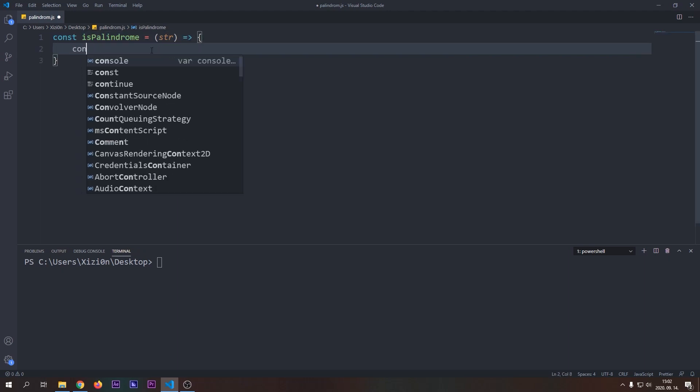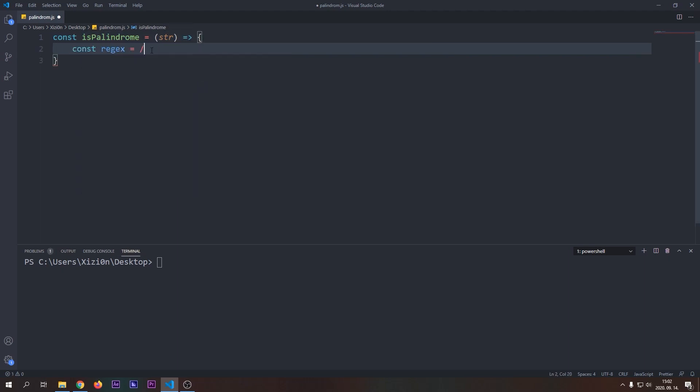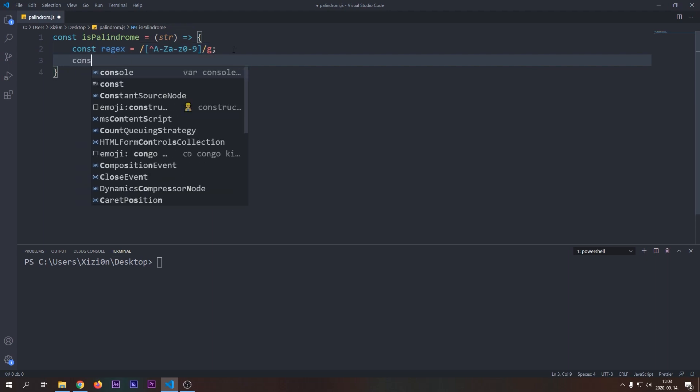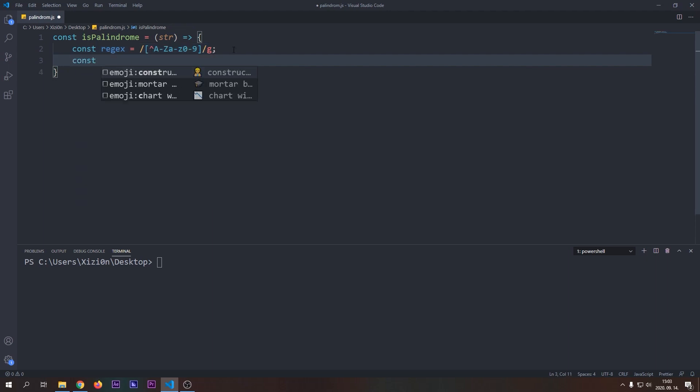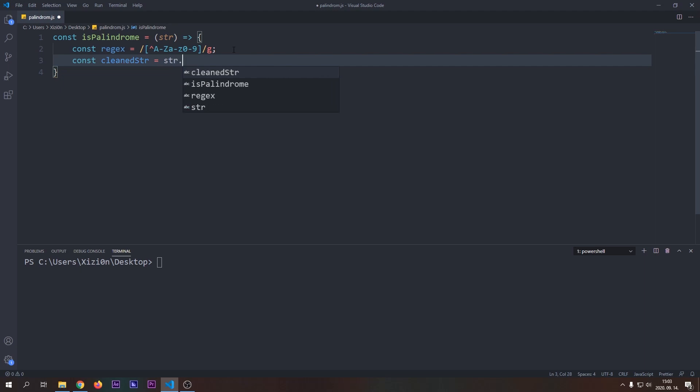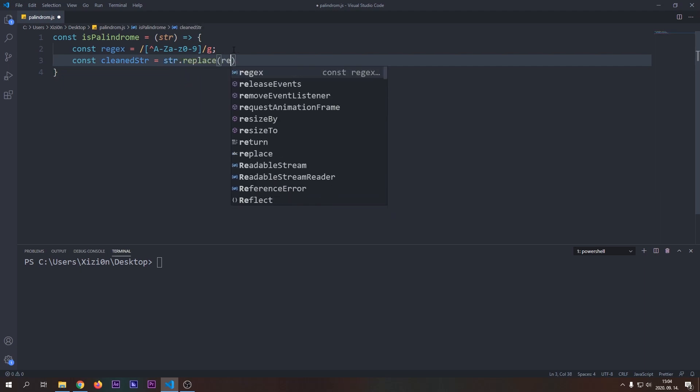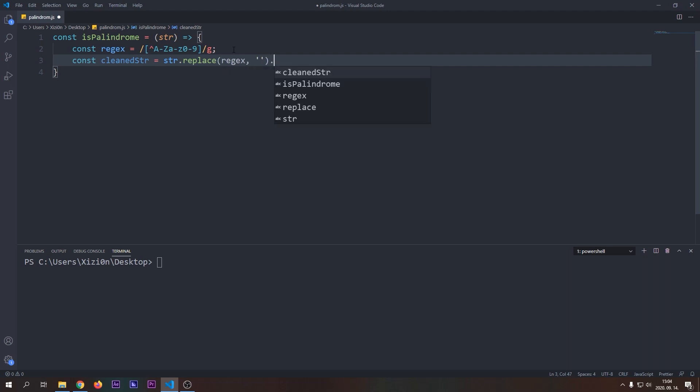Now we will write a regular expression to identify every character that is not an uppercase letter, a lowercase letter or a number. We will use this regular expression to remove these characters from our string. This cleaning is only required if you want to test sentences for palindromes. If you just want to use words then you can skip this step. Now we will use the replace function to replace any characters that were matched by our regex and replace it with an empty character to remove it from the string. In the end we will convert every character to lowercase so we can have consistent comparisons.